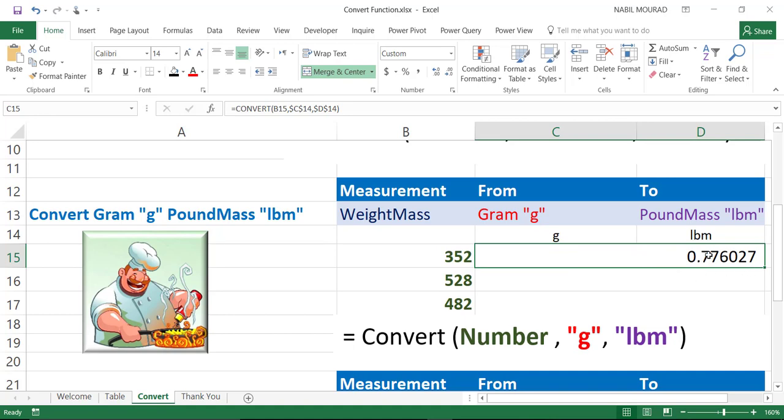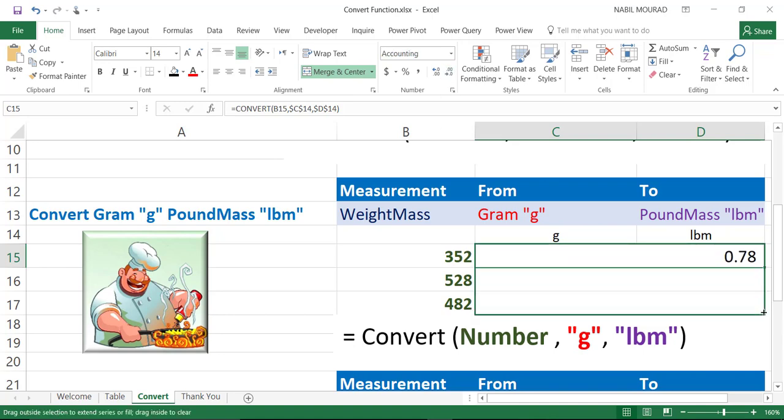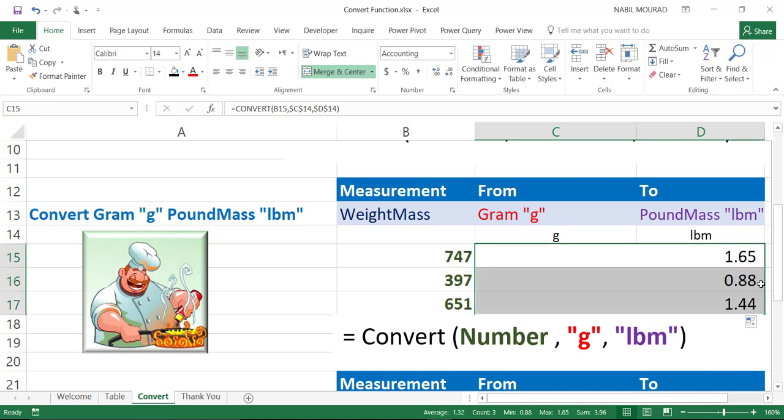I could reduce the number of decimal places by going to the home tab and click on decrease decimal. But for now, I reduce the number of decimal places before copying because when I copy, it will inherit the new formatting. And here is my conversion. I converted whatever I have in column B from grams to pound.